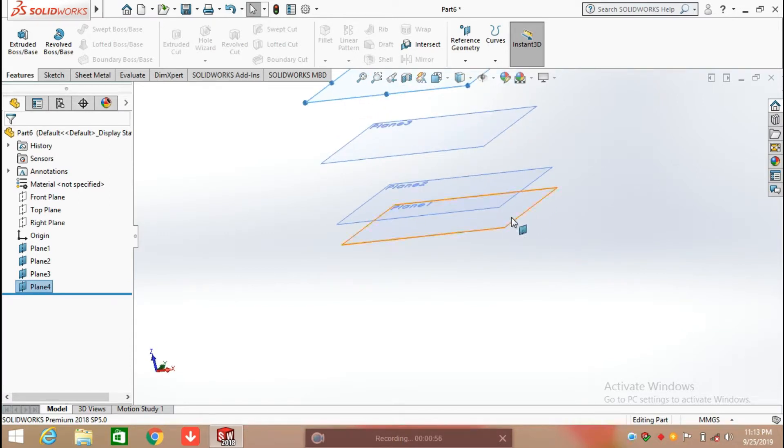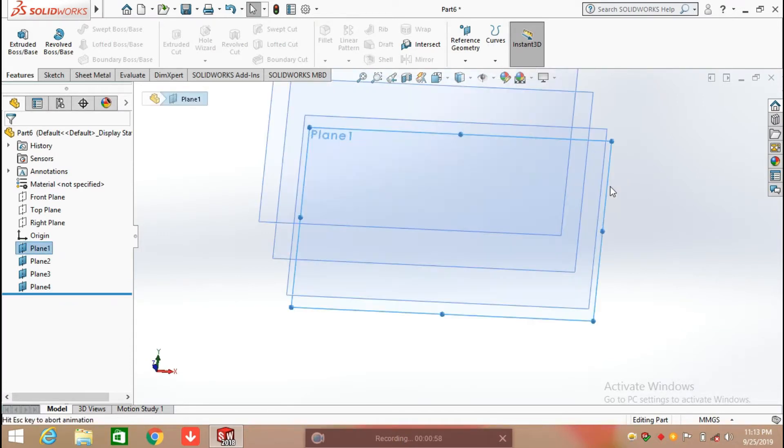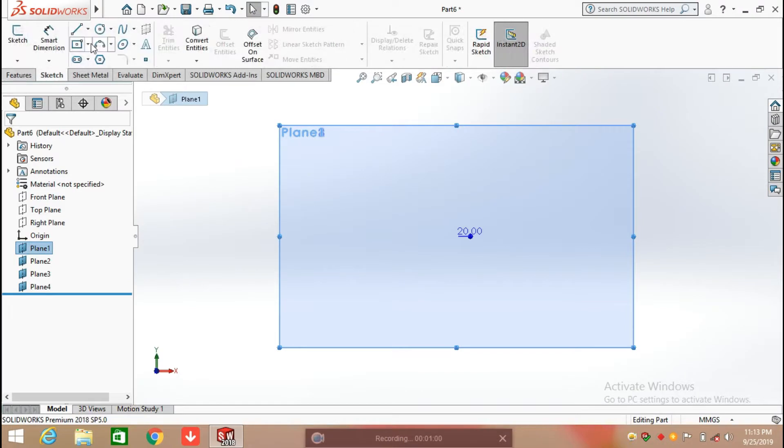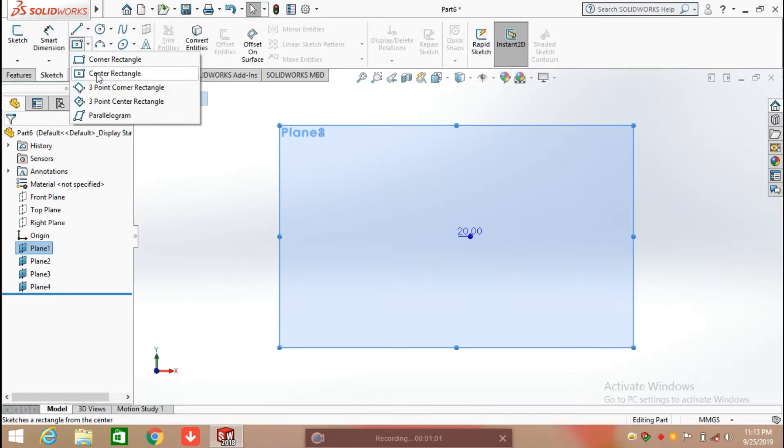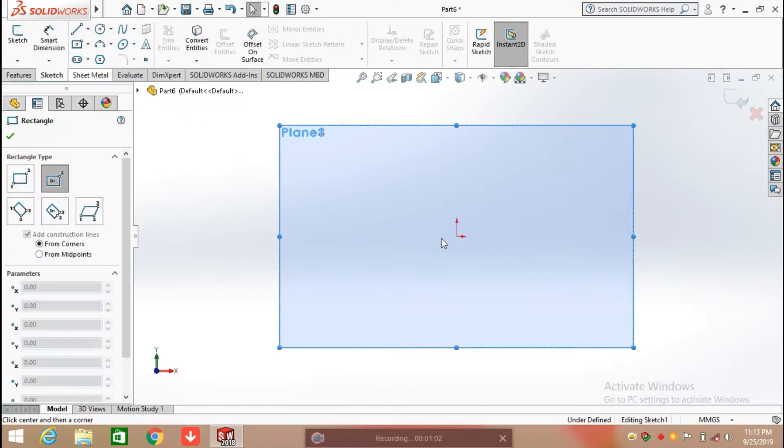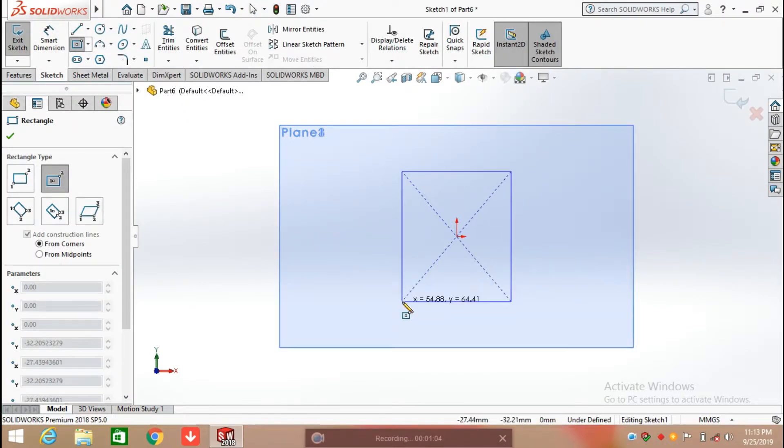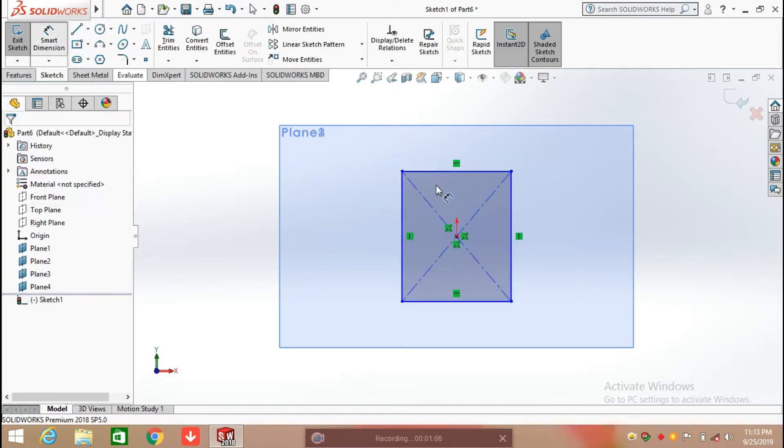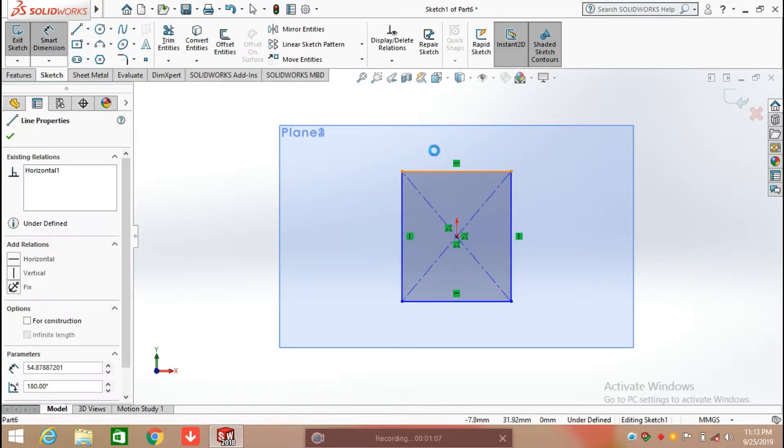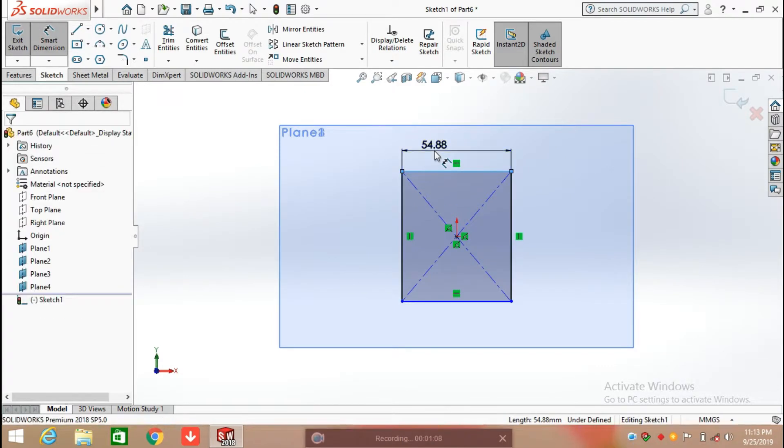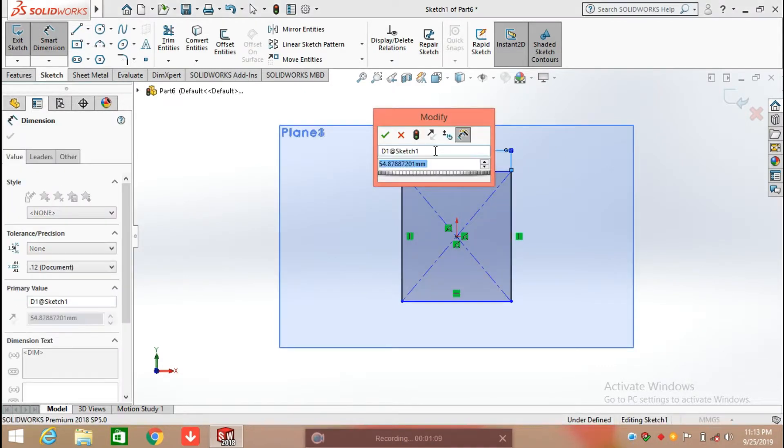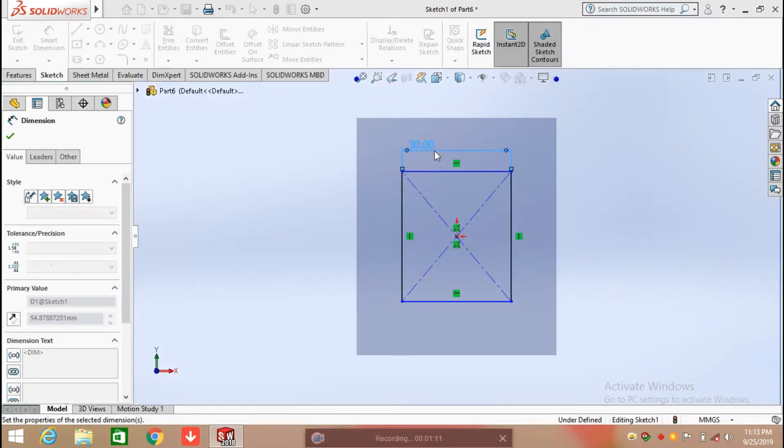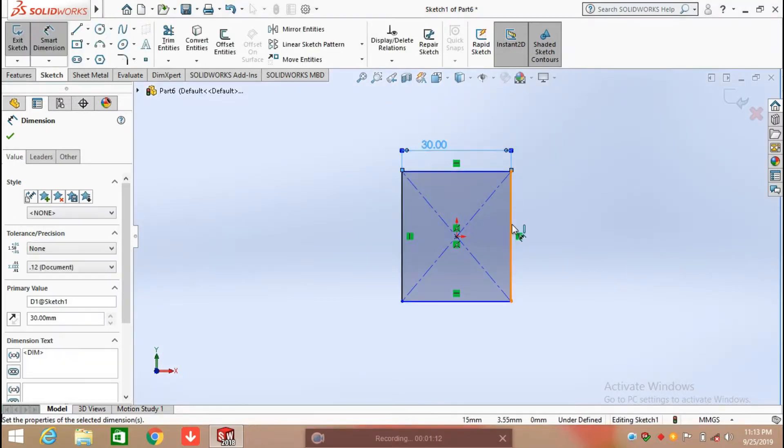Now here we have four planes. Select the first plane and start a sketch on it. I am selecting rectangle, center rectangle, and defining its length and width.